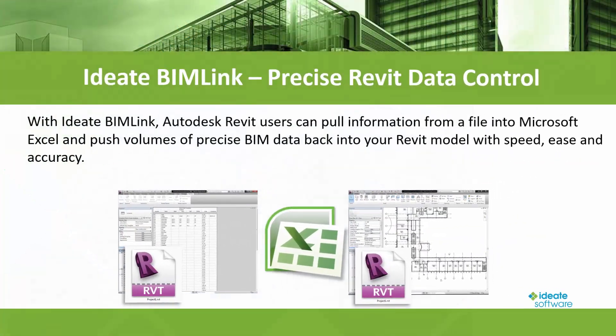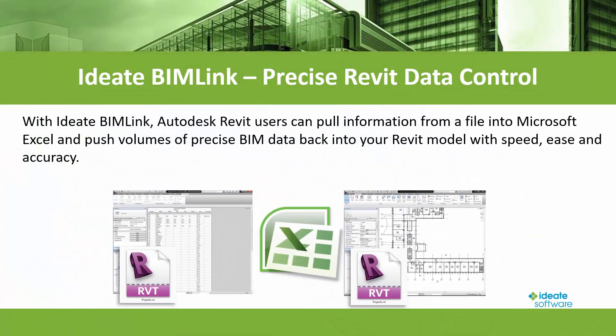ID8 BIMLINK is a powerful Revit add-on application that allows you to precisely manage volumes of Revit data easily and accurately.